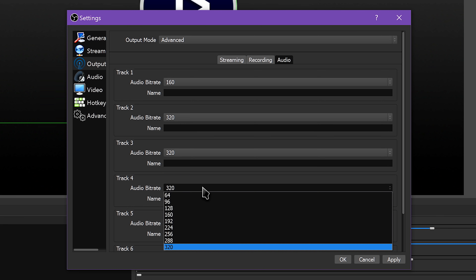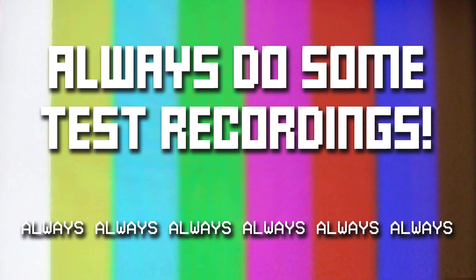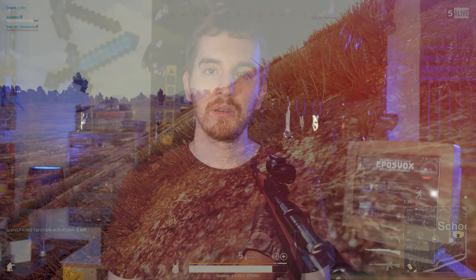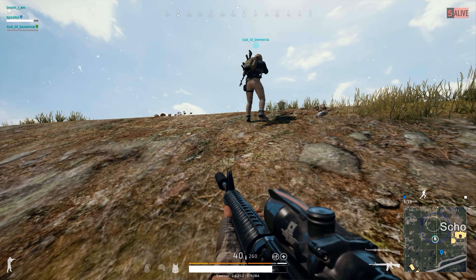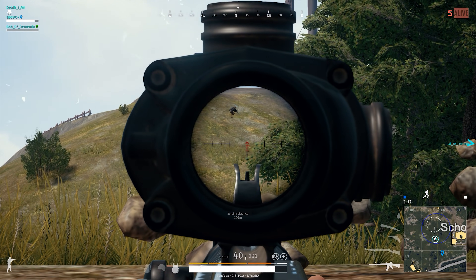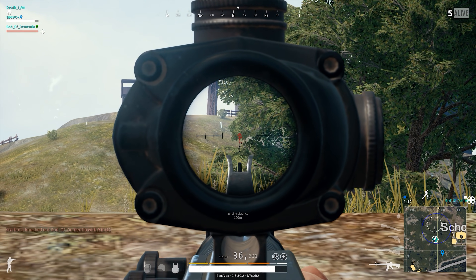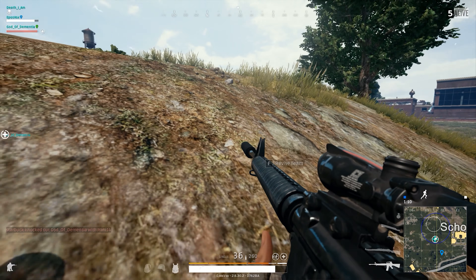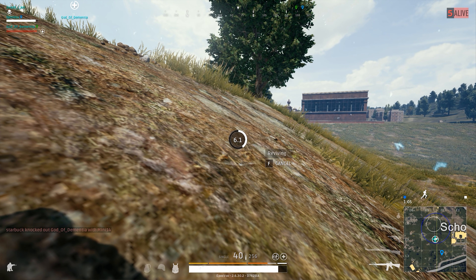The ultimate rule with changing any settings is to perform multiple, lengthy recording tests before starting a real recording session. You want to make absolutely certain that your settings are solid and reliable before committing to a full video session. One last factor to consider is how long you plan on recording — my normal recording profile involves recording at a massive 200 megabits per second or more bitrate.